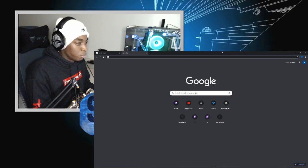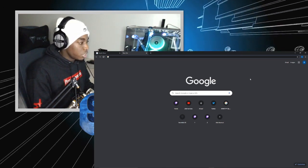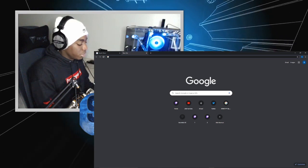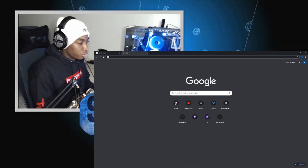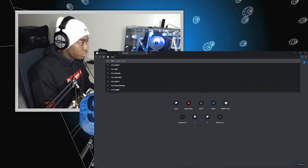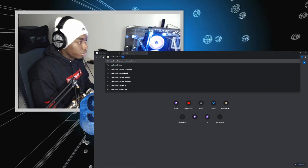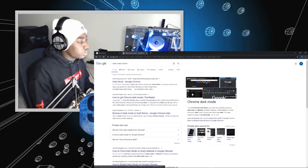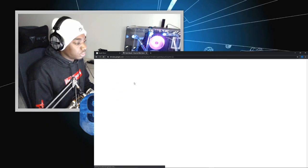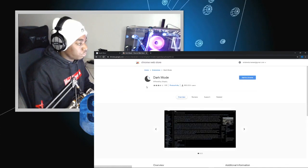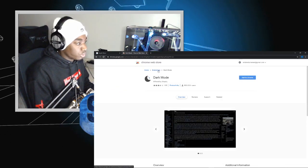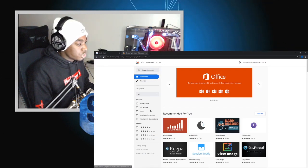So you're going to go to Google and type in dark mode Chrome. You're going to click the first link, or you can go to extensions.